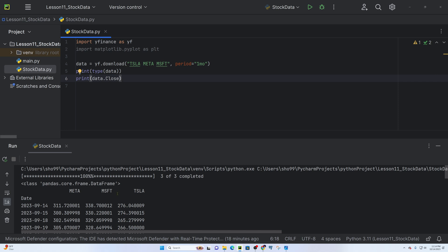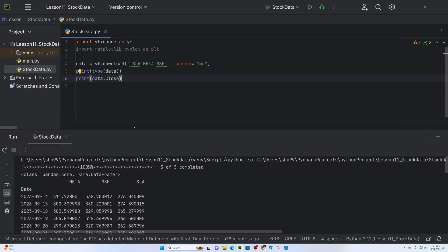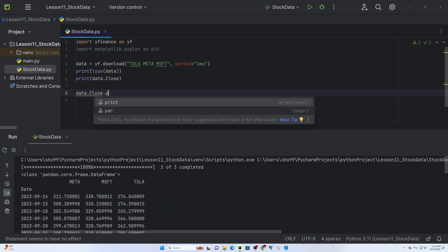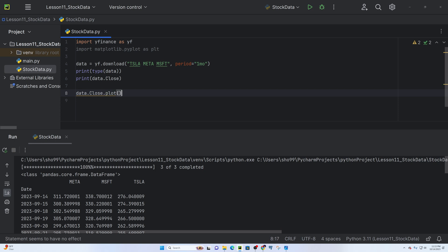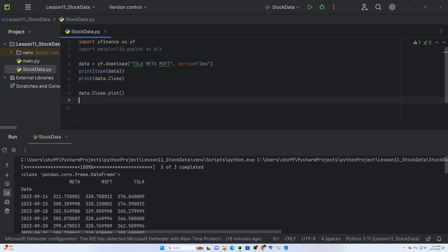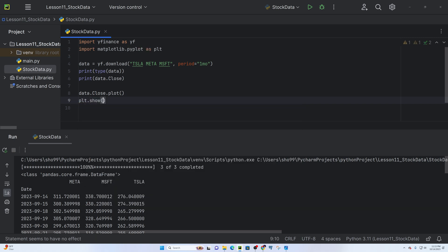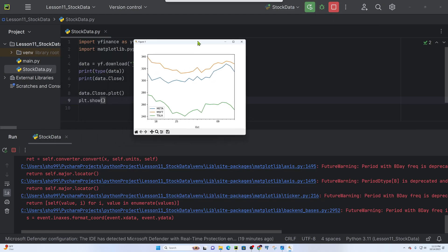We will go to the graph and we will plot the data. We will do data.close.plot(), then plt.show() to display the graph. The graph is generated and we can see the last data for Microsoft, Tesla, and the next stocks.